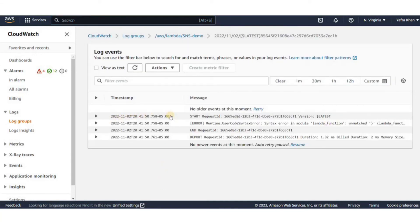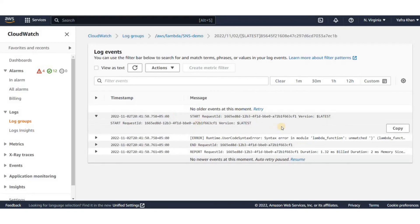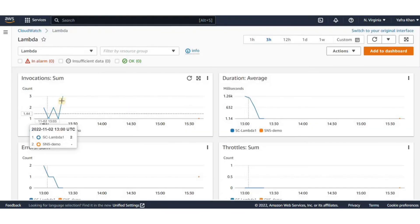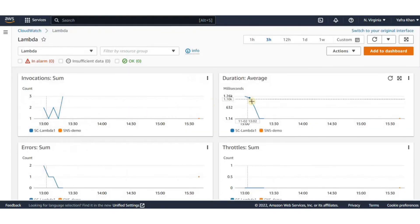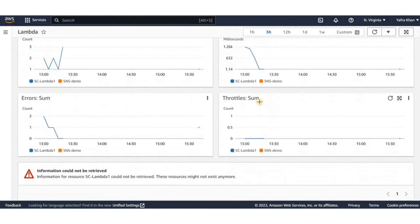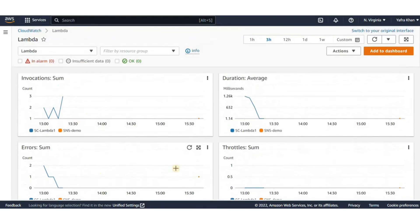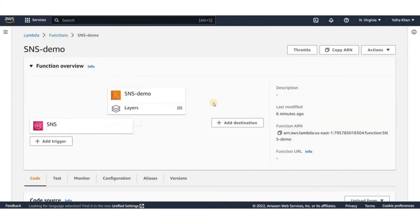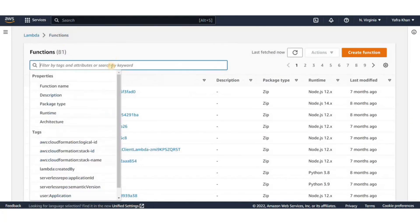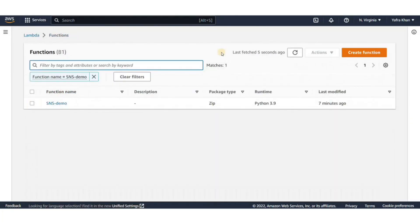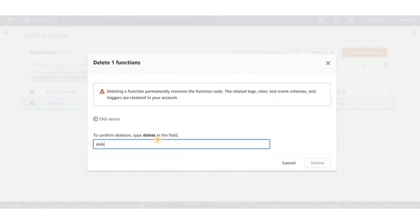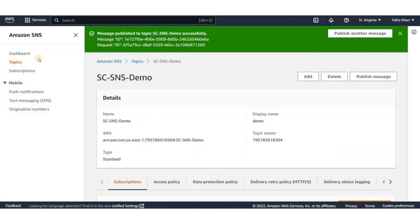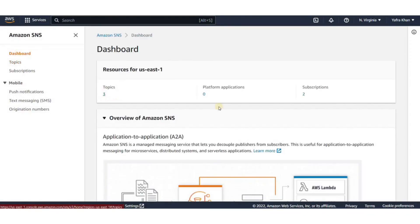Now before ending the lab, I will delete the resources that I created specifically for this lab. So I'll go and delete the Lambda function and then the SNS topic. Now that we're done deleting, that's it for this lab.